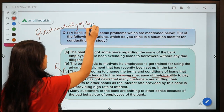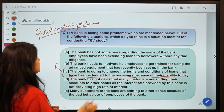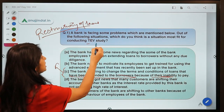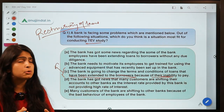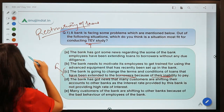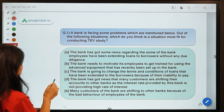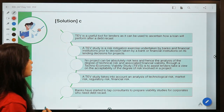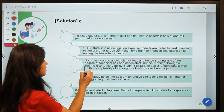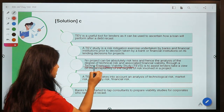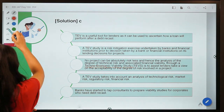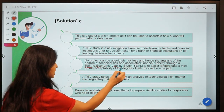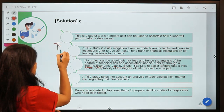Whenever a bank is restructuring loans, the bank can conduct a TEV study. Let's see how many of you know the full form of TEV. A TEV study is a Techno Economic Viability study. From its name — techno economic viability — this study is used whenever a bank comes up with a new project and wants to analyze whether that project is going to be beneficial in the future.